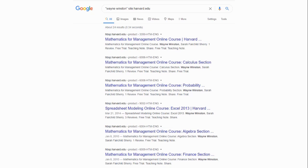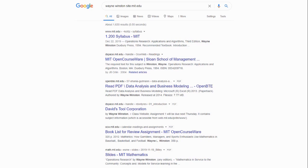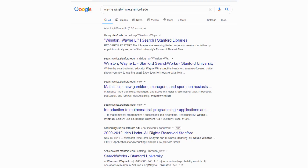Since Excel is the number one business tool in the world, let's look at what business schools trust Dr. Winston. Starting with Harvard — they asked him to create their course; you can see the spreadsheet course listed. They use his books including Mathematics for Management and Data Analysis. MIT's syllabus uses his Operations Research book, and MIT OpenCourseWare uses his material. Stanford is also using his content, as is Wharton — a really popular finance school — Columbia, and NYU.